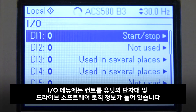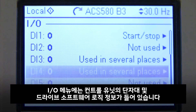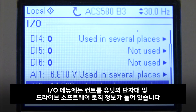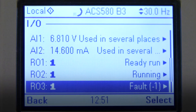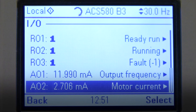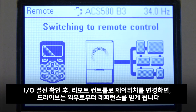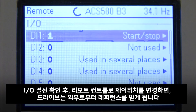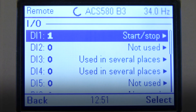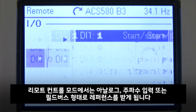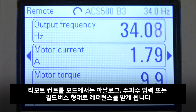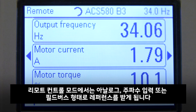The I/O menu holds information on the control unit's terminals and their logic in the drive software. After checking the I/O connections, the control location is changed and the drive gets the reference from the remote location. Remote control location gives reference through analog input, frequency input, or via fieldbus.